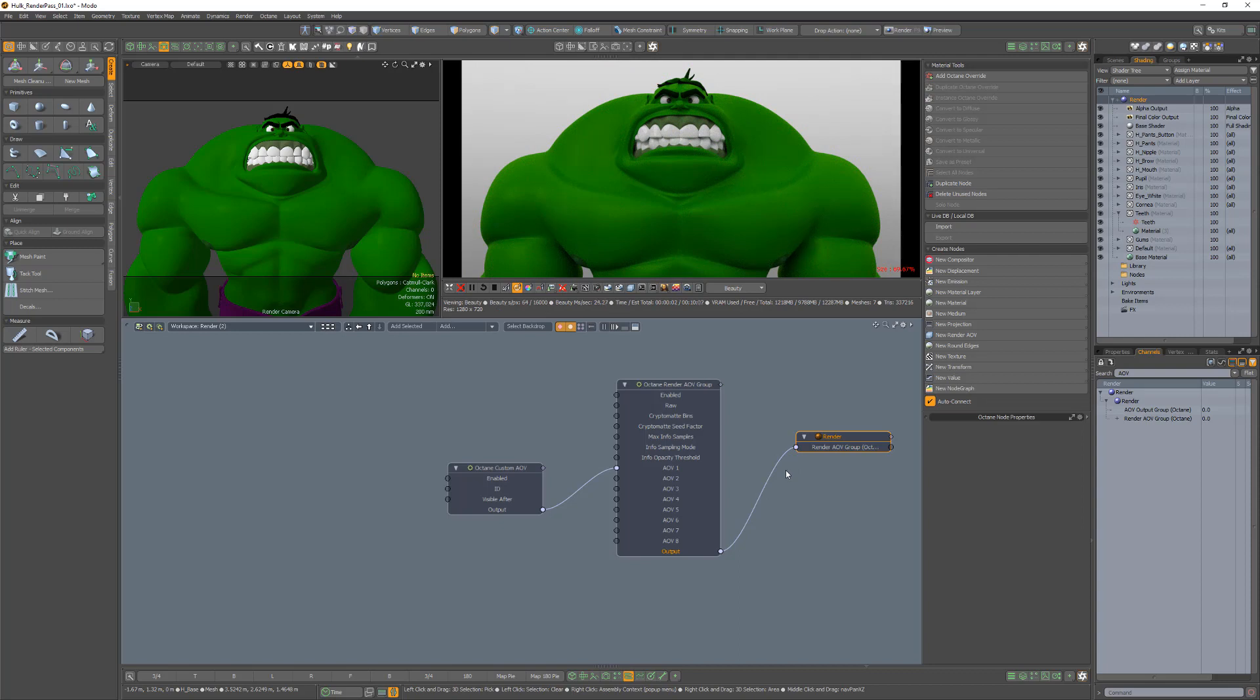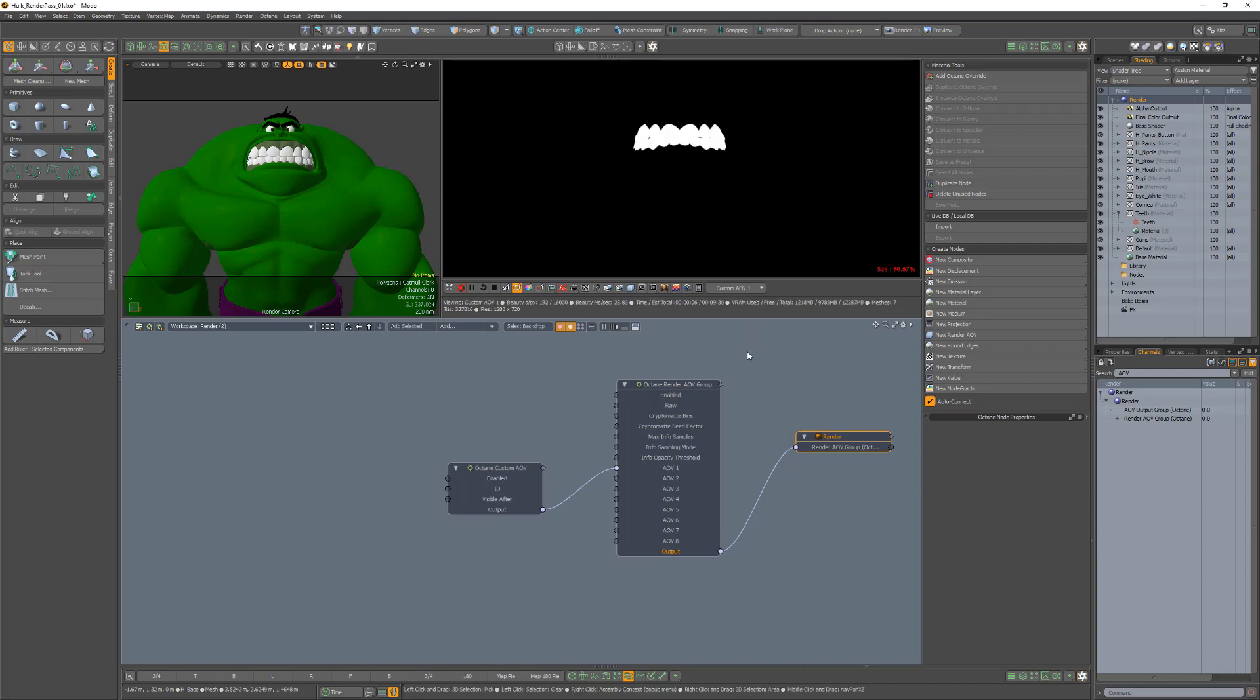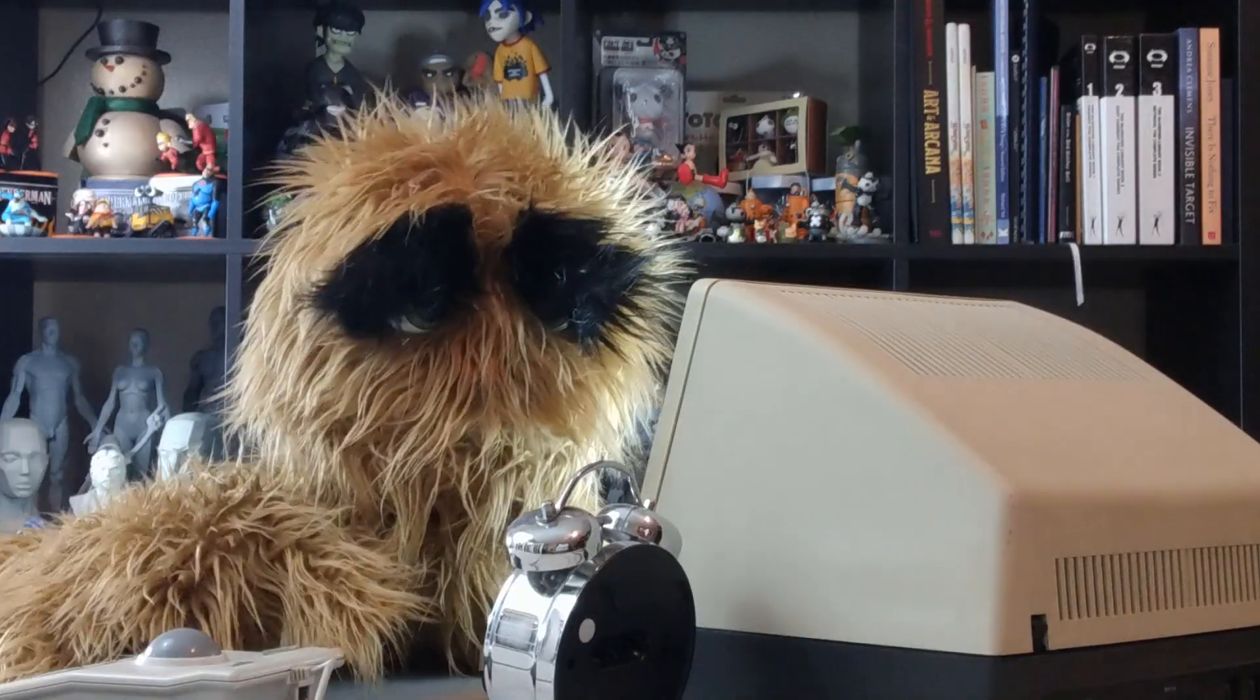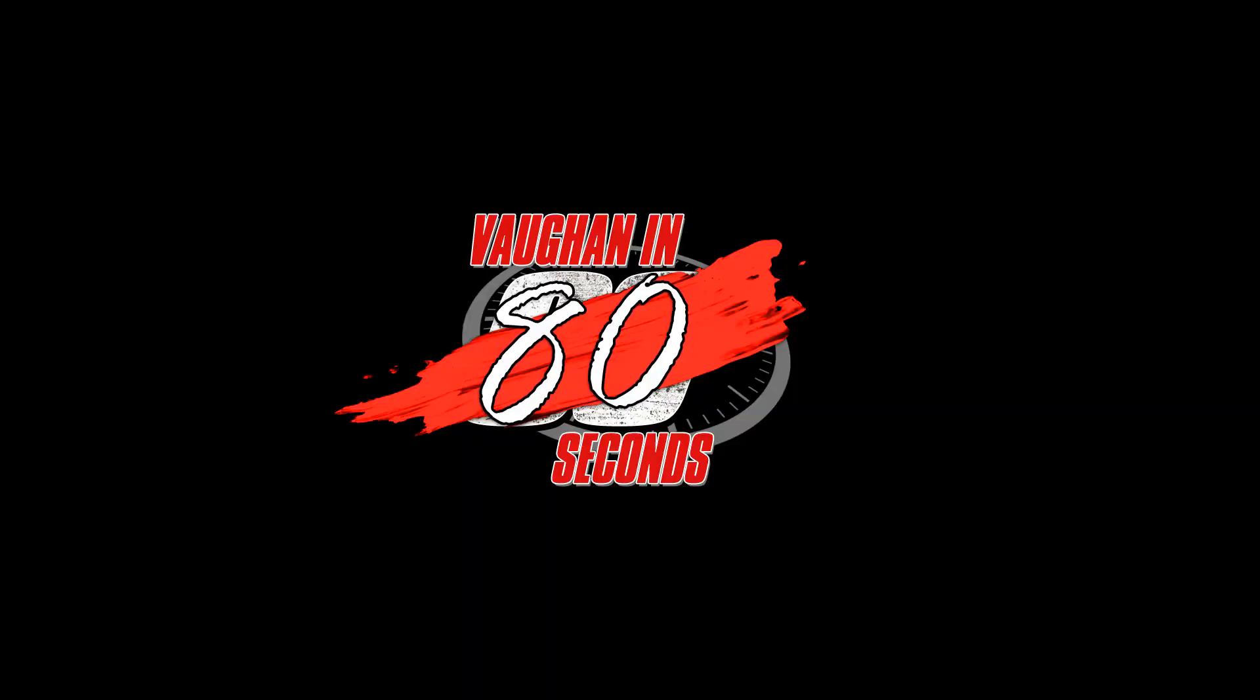You can now access the new render pass by using the select viewport render pass button in the Octane render toolbar. Use these steps to generate custom render passes for material groups in your scene when rendering with Octane. Oh, look at the time.